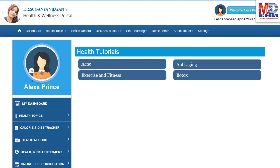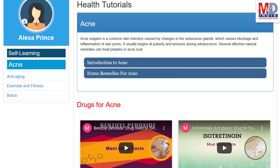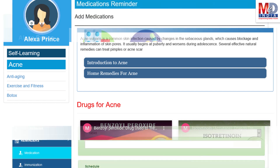As our mission is to educate and inform you, we provide online health tutorials on a number of common health conditions and medications. As a premium member under your doctor, you have full access to all these tutorials and all the new ones as they are published.